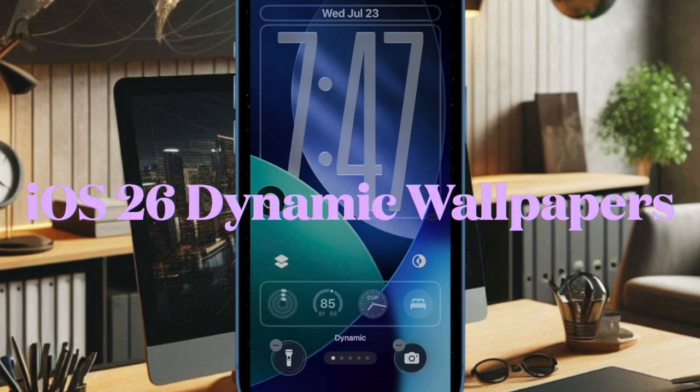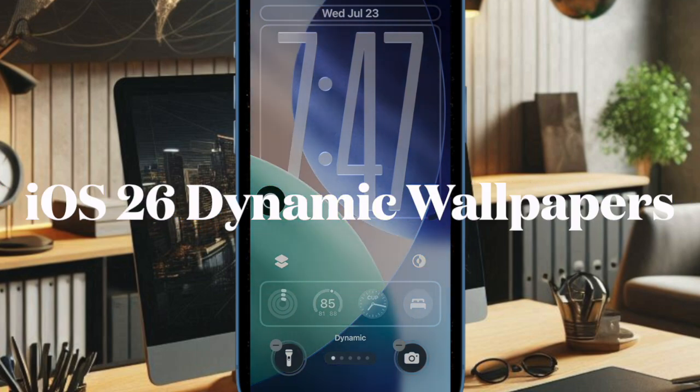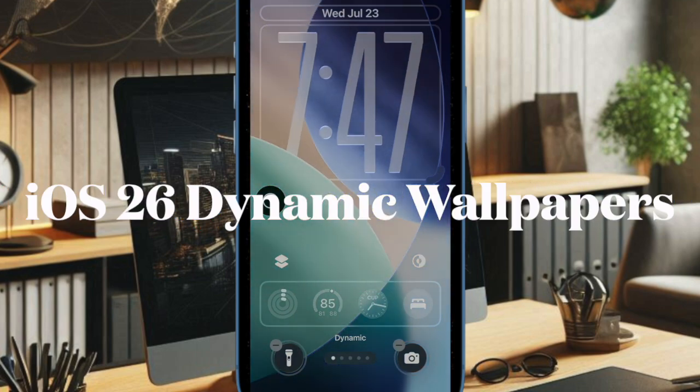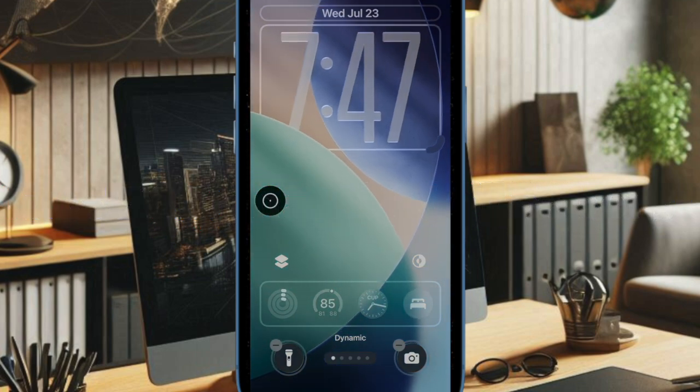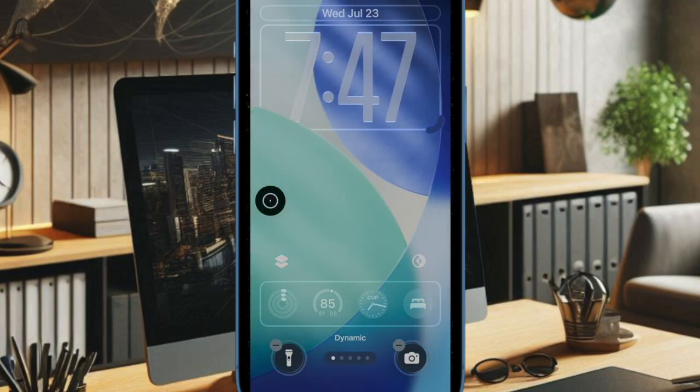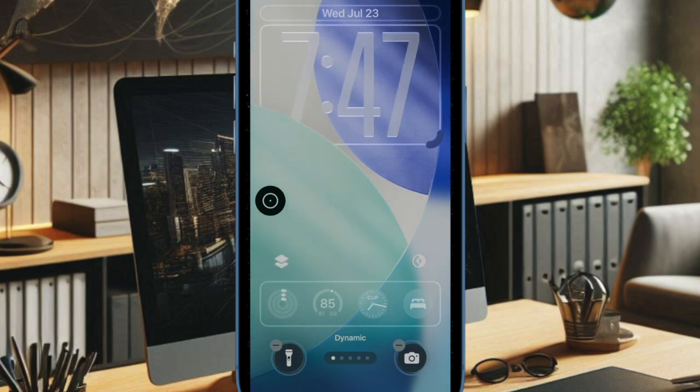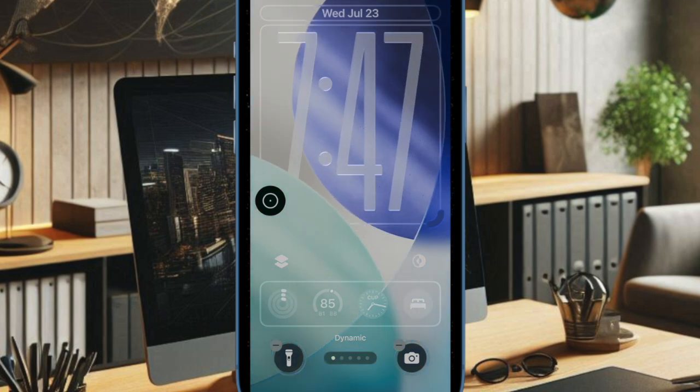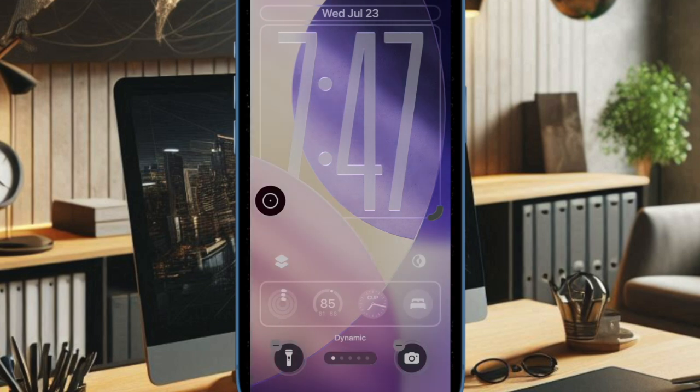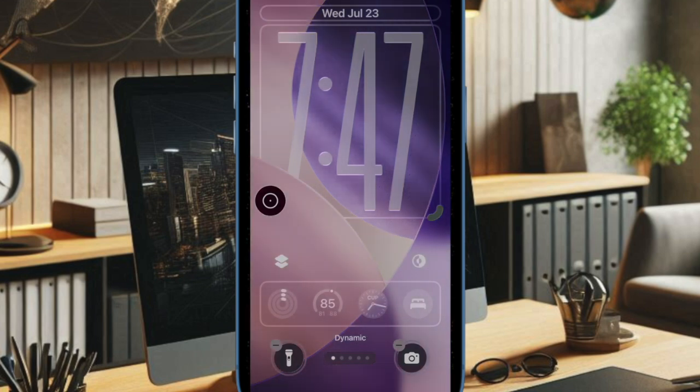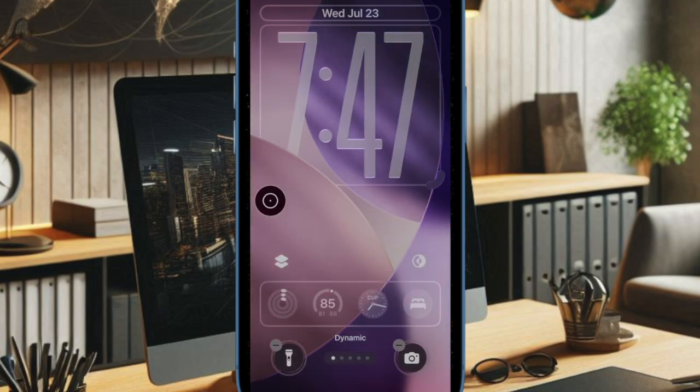iOS 26 wallpapers are now dynamic, gradually shifting color throughout the day to match the time and environment, adding a more immersive experience to the iPhone's visual style.